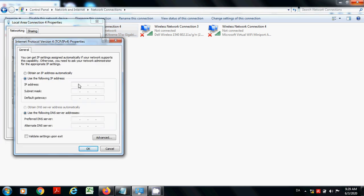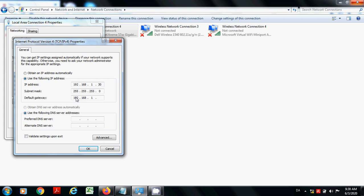Assign here the IP address. I have assigned 30. Make sure you have assigned any other address except 20. I have assigned here 30. Now default gateway 192.168.1.1.